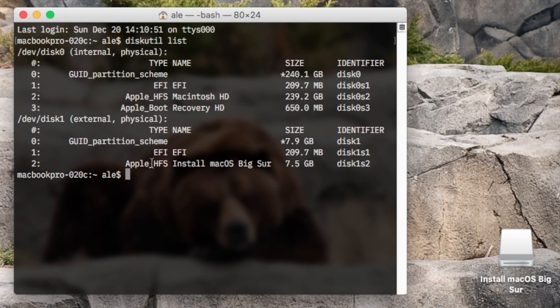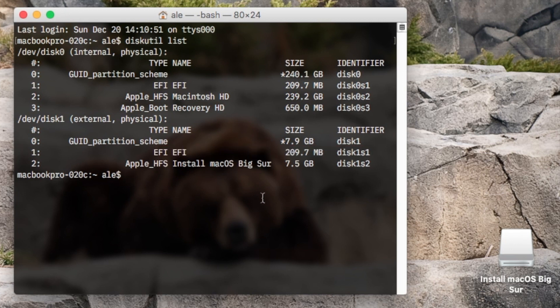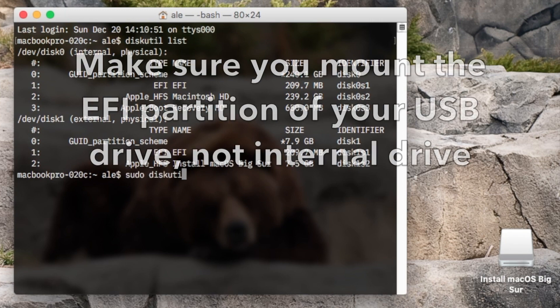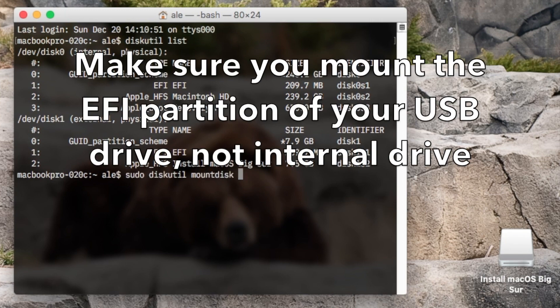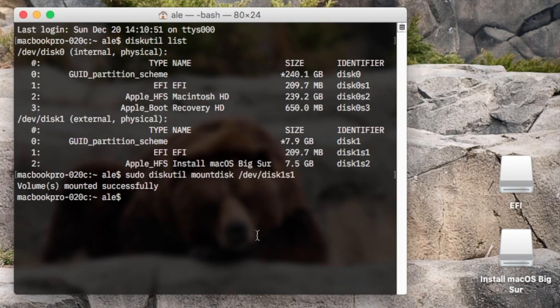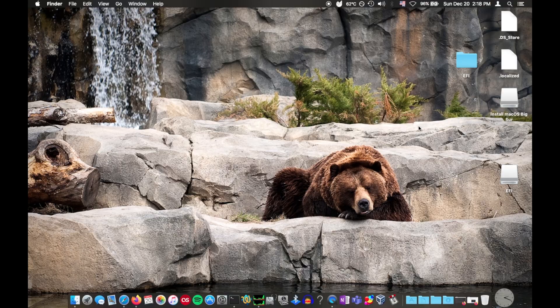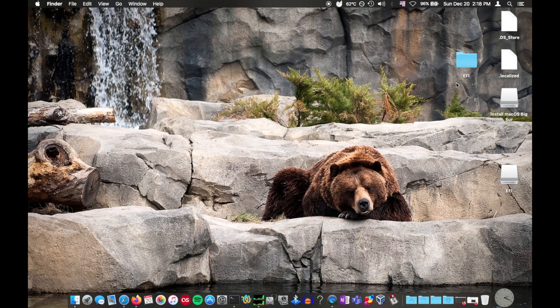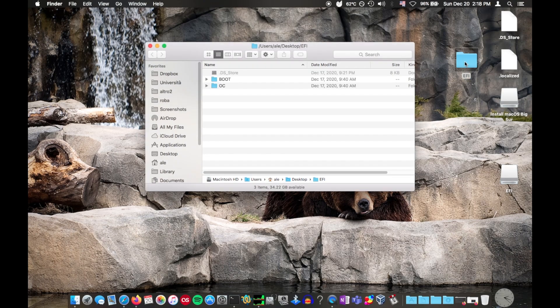On macOS it's quite easy. We list the disks and partitions, and then mount that hidden partition. There it is. Now let's look at the OpenCore files we downloaded and make some adjustments.